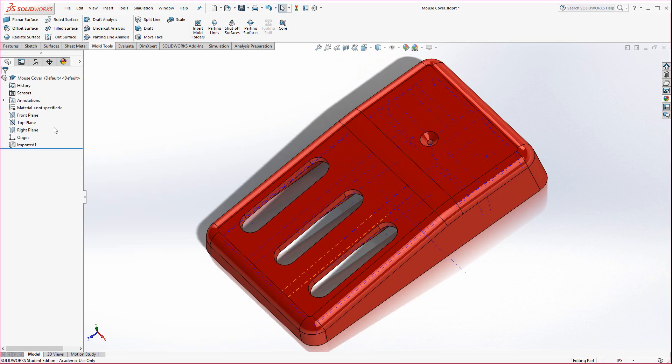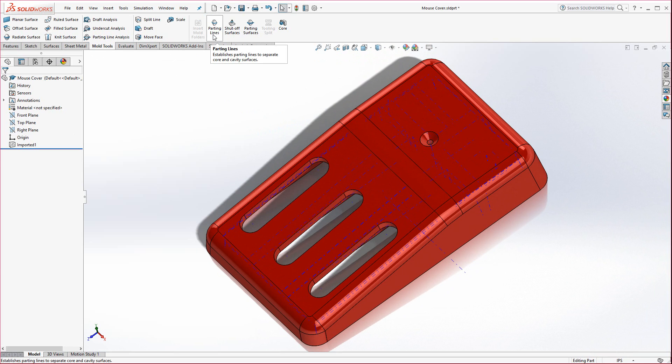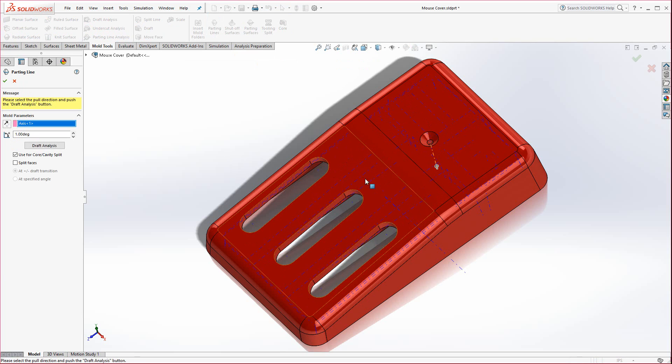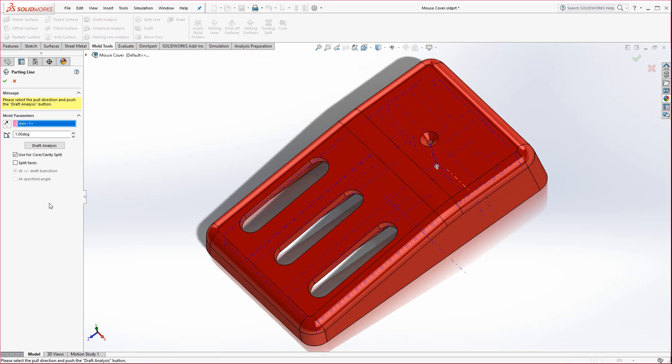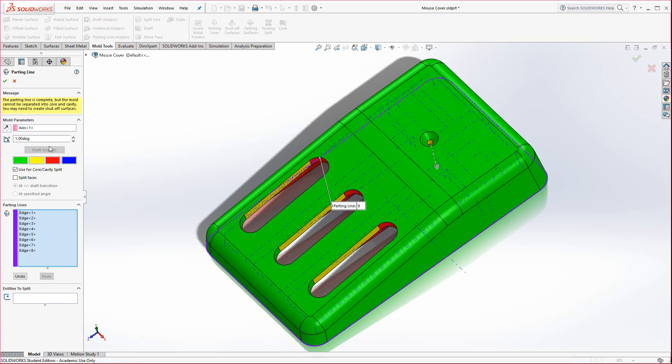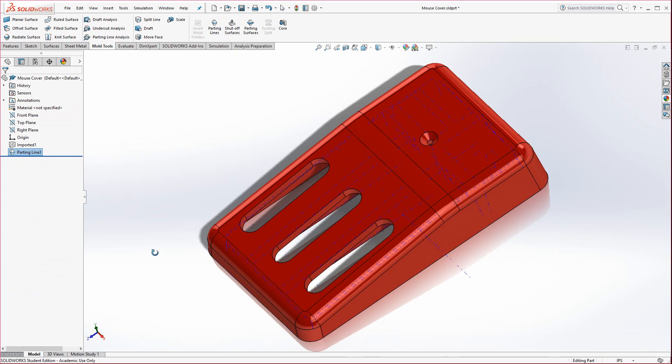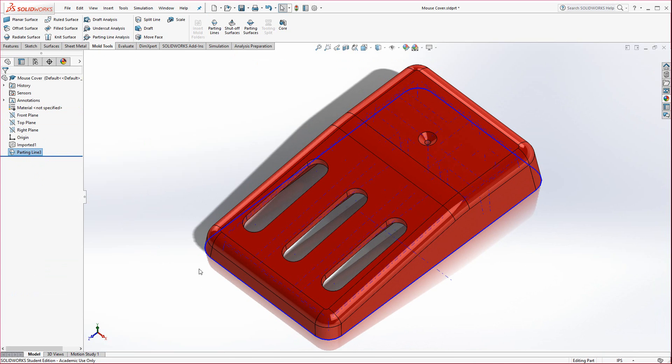So what we're going to do, we're going to go back through that mold tool options, insert mold tools. We're going to go to parting lines. And this time, instead of a face, select that temporary axis that's in the center of that hole. And when you get the arrow, you should be in good shape. You could do the draft analysis once again and go ahead and hit the green check mark. And this is what you should get. You shouldn't get any error message. You should get this little blue edge selected, and that's the parting line.